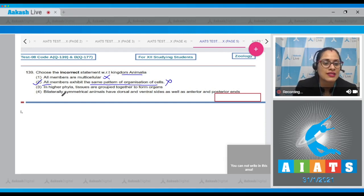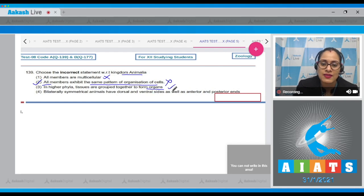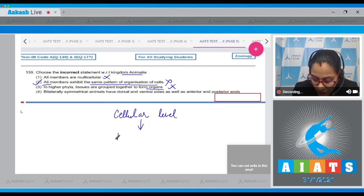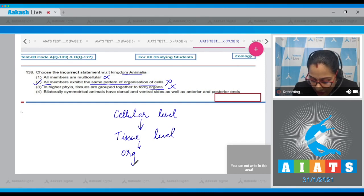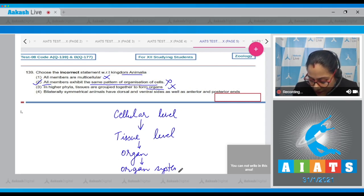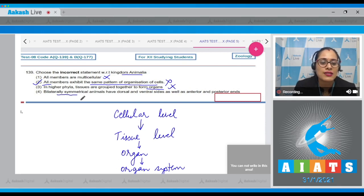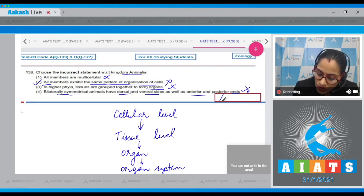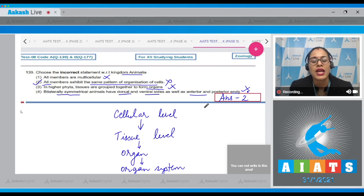For example, organ level of organization is exhibited by Platyhelminthes, while phyla like Annelida, Arthropoda, and Mollusca exhibit organ system level of organization. The third statement says in higher phyla tissues are grouped together to form organs — this is correct. The level of organization progresses from cellular to tissue to organ to organ system level. The fourth statement says bilaterally symmetrical animals have dorsal and ventral sides as well as anterior and posterior ends — also correct. So the correct answer to question 139 is option number two.